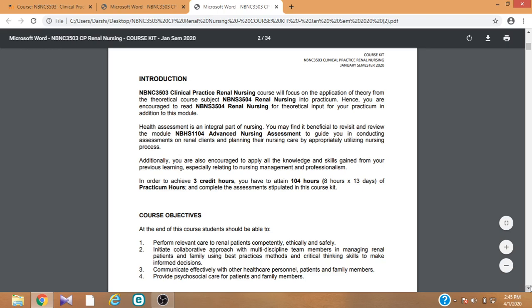If you are not working in the specialized unit but your hospital has that particular unit, you can go to that unit. We need to issue a letter, so please inform the department about your need and we will issue a letter. After that, you can go to the unit to complete your clinical hours. This is separate from your duty hours — you cannot complete clinical hours during your duty hours. Outside of your duty hours, you have to go to that unit and complete the 104 clinical hours.